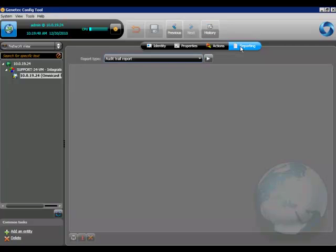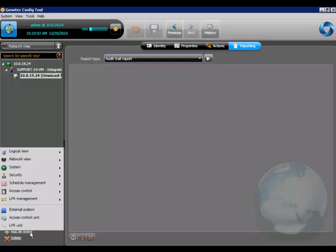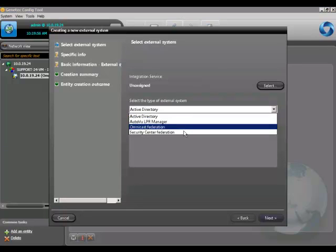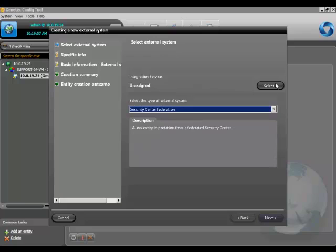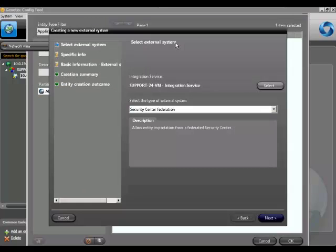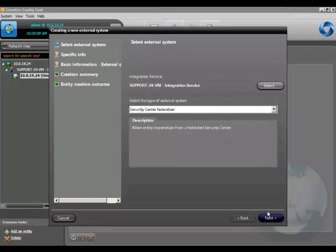The other tabs above let you create actions for your federation and also set up reporting for the federation. Creating a Security Center federation is very similar. Click on add an entity, choose external system, choose a Security Center federation this time. Choose the integration service that will host this federation and click next.